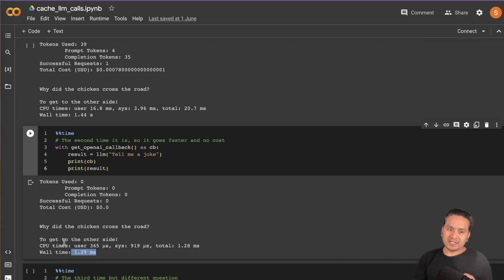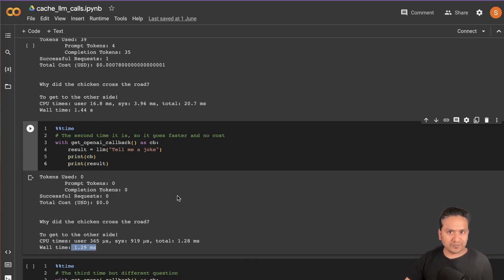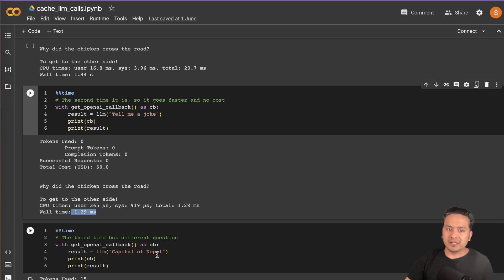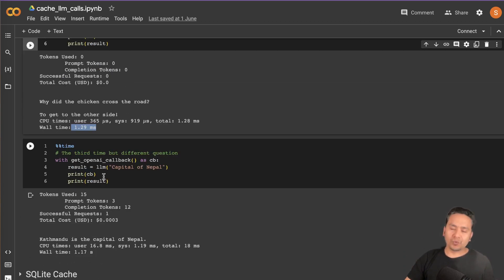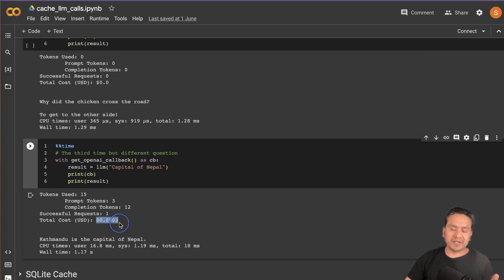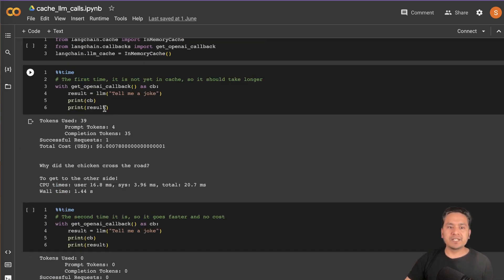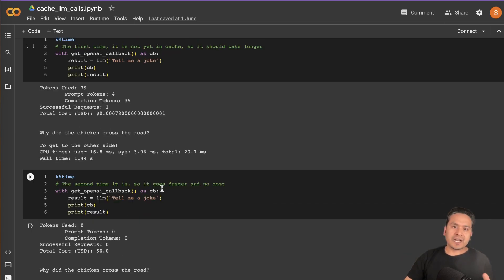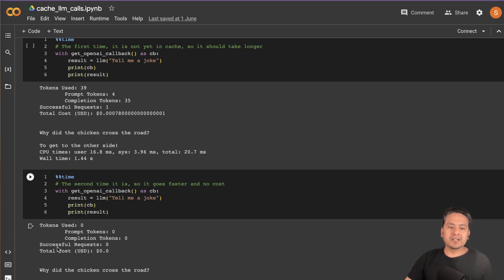So you get the idea why we use caching: one, faster response time; two, no cost when the answer is already cached. I then asked a different question — 'Capital of Nepal' — which is not in the cache. Now there are tokens used, a successful request, total cost of $0.003, the answer is 'Kathmandu is the capital of Nepal,' and it took 1.17 seconds — similar to the first call.